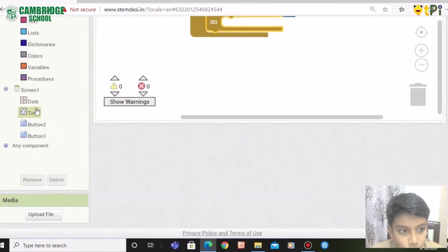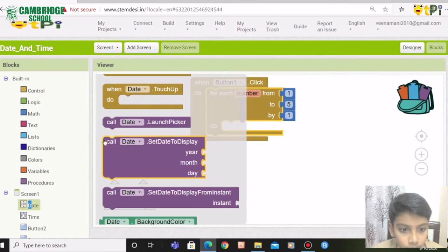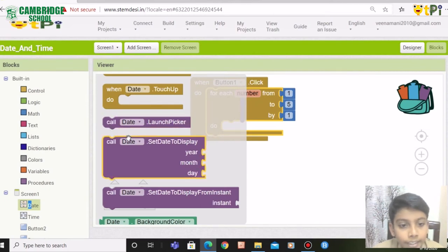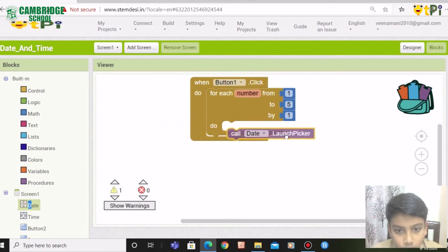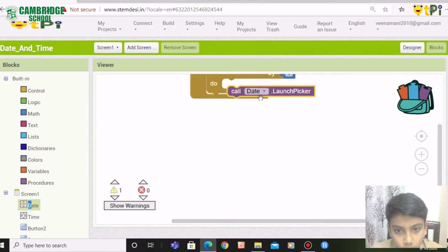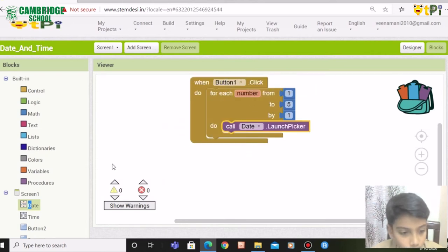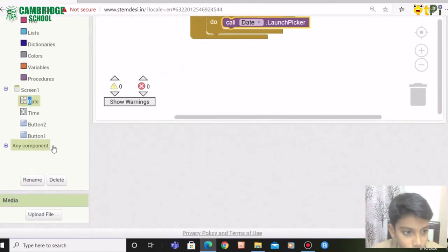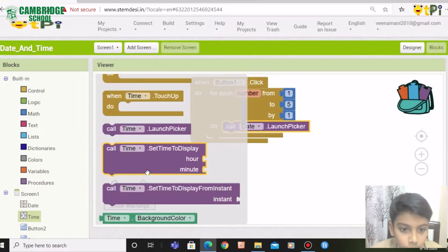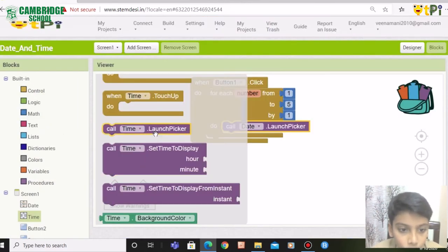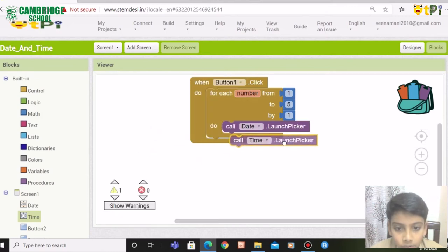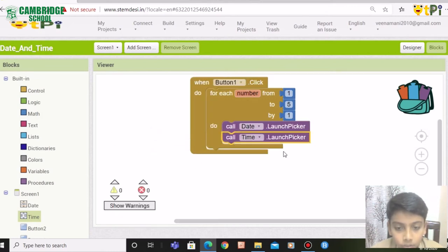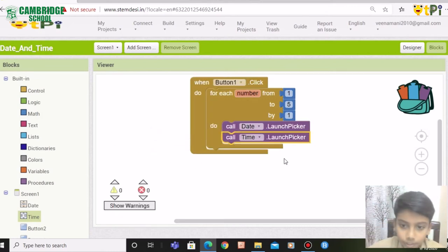You need to click on date and drag and drop call date.launchpicker. Click on time and drag and drop call time.launchpicker. So we are done.